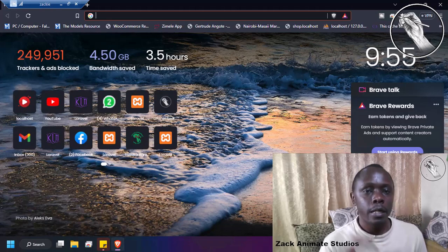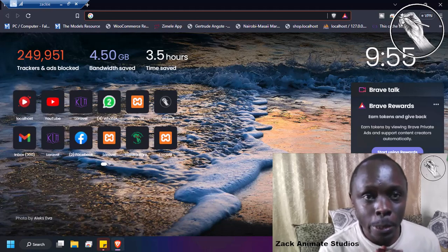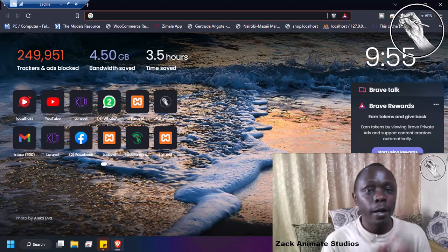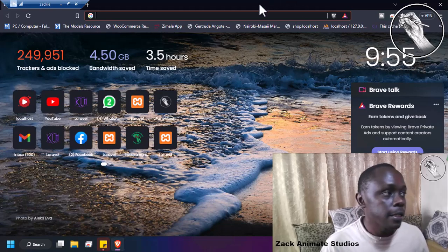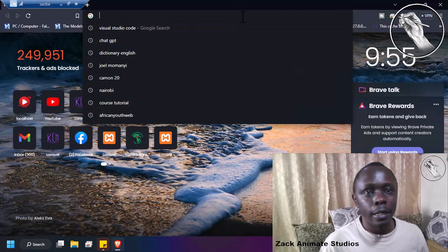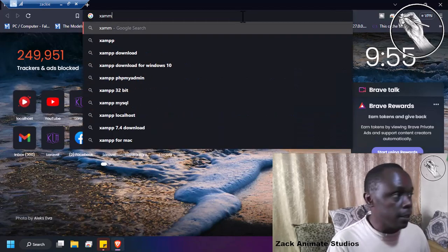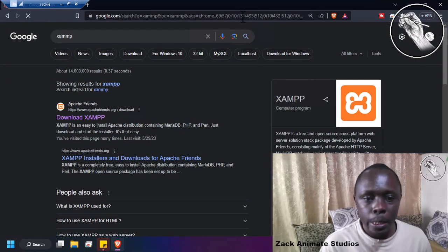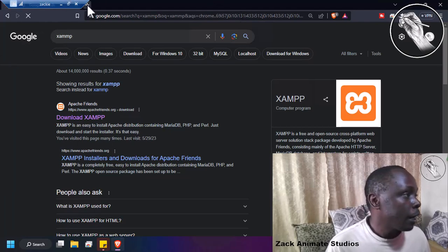First and foremost, you need to go to Google. There are some of the most important applications you need to have in your system. First, you need to have XAMPP. Secondly, you need to have Node.